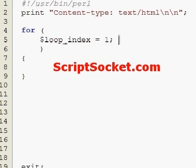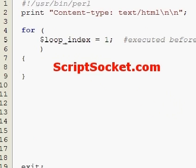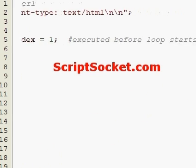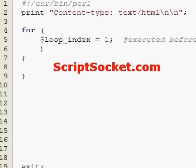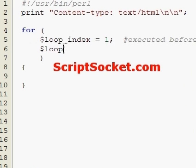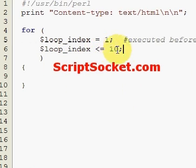This first statement is executed before the loop starts, only once. Our next statement is usually our condition — this is tested before each loop iteration until it becomes false, until the loop index is equal to 10.